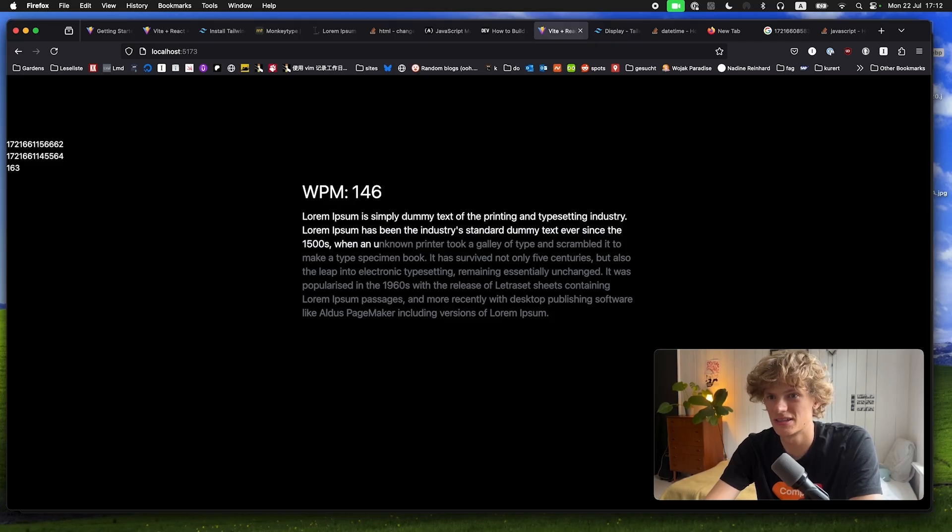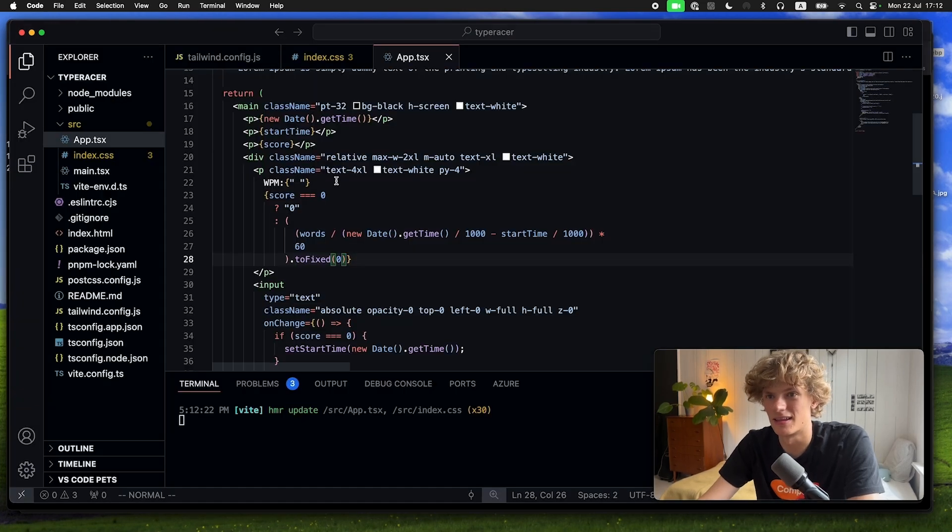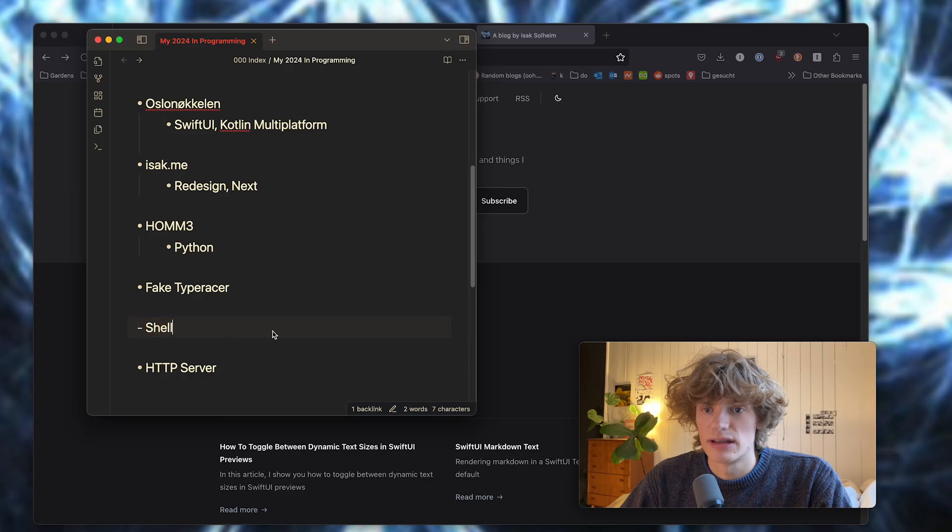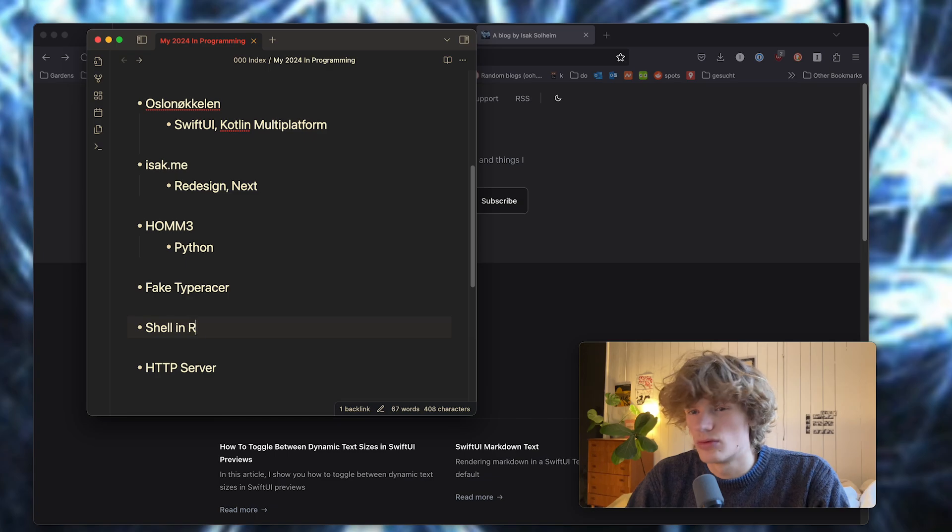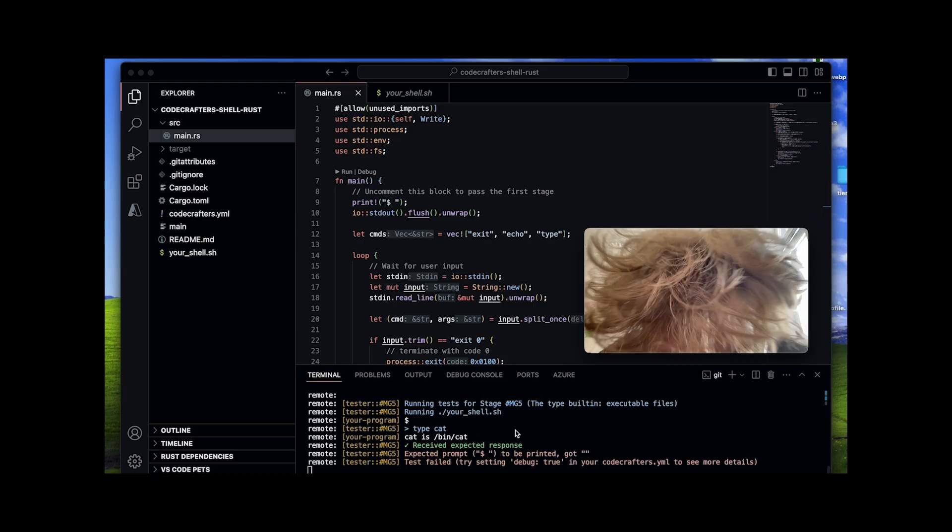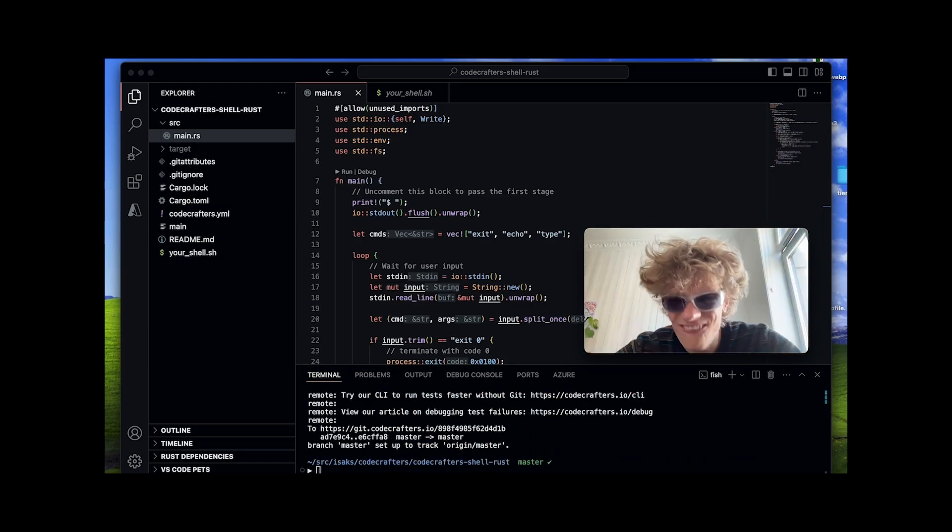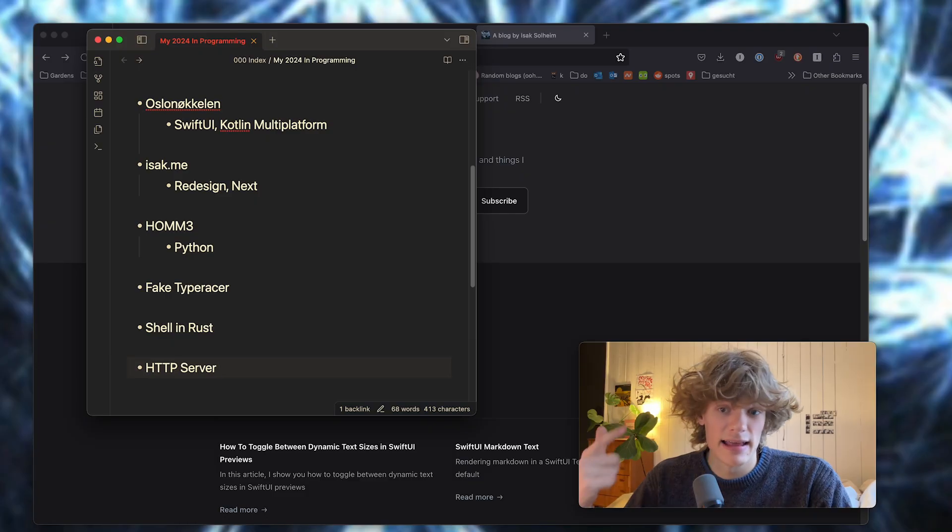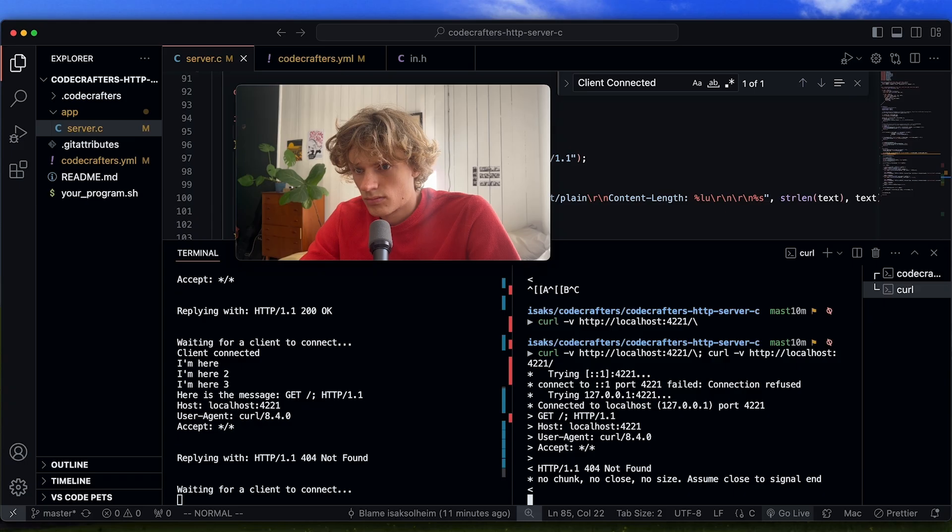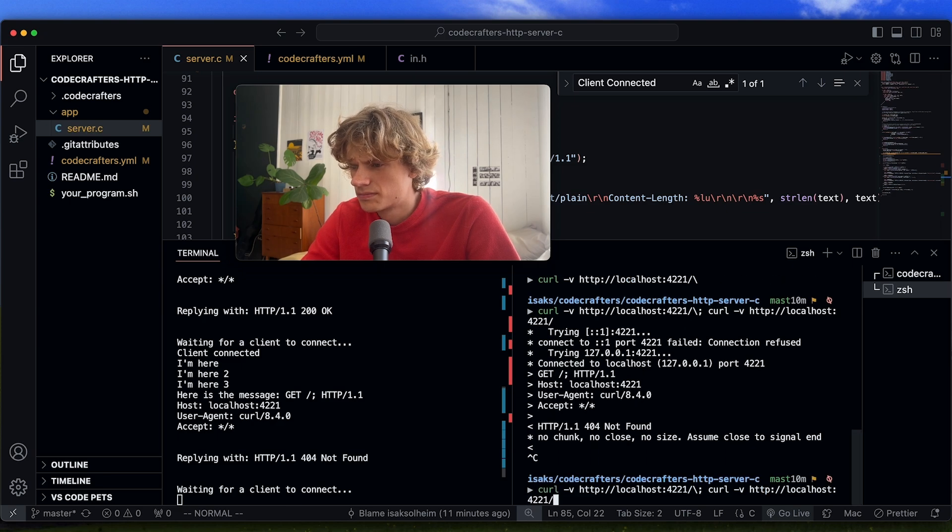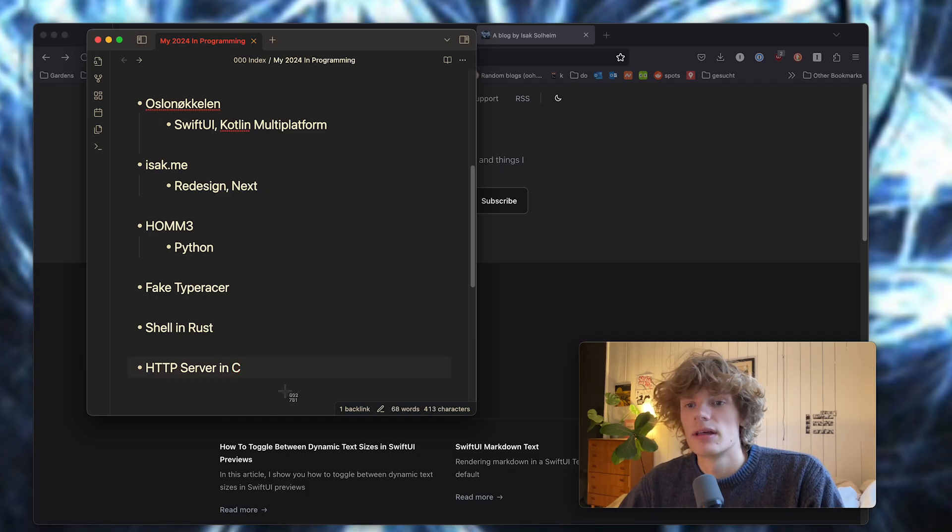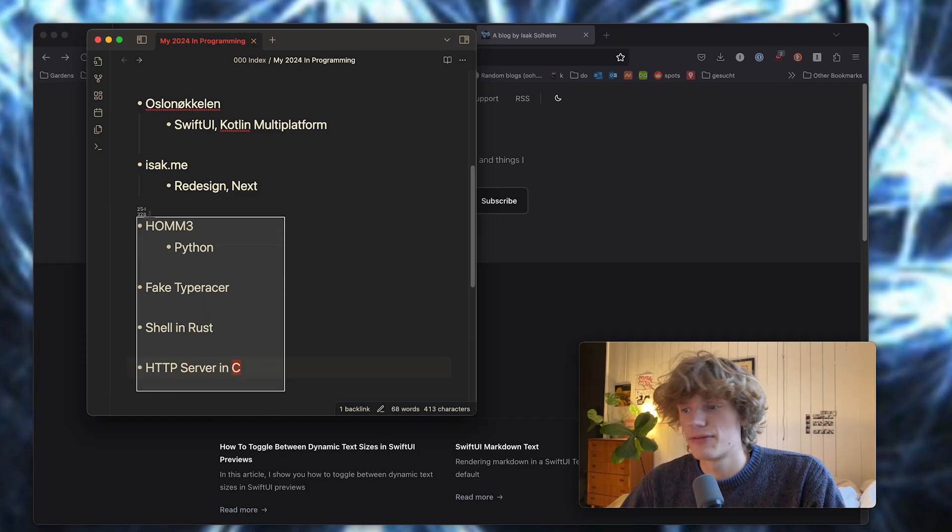I created a shell from scratch in Rust completely, and an HTTP server in C. These I guess were more random stuff that I just did on a whim.